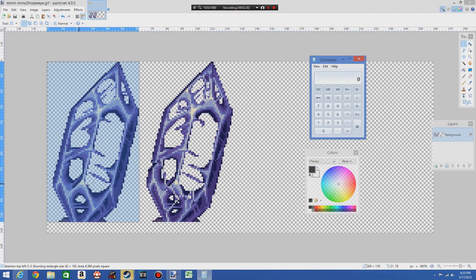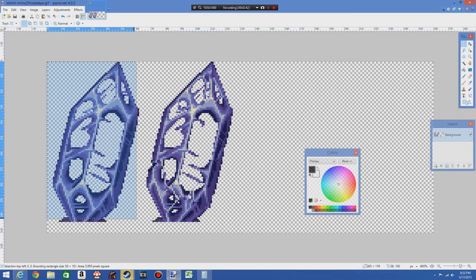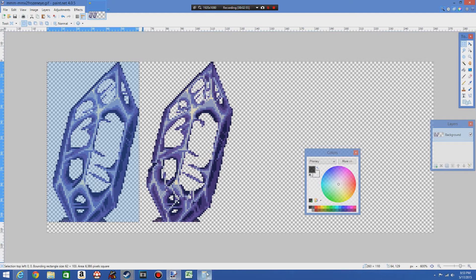Once you have whatever the heck you need — I gotta reset my coordinates again. There we go. So once you have your dimensions — this sprite is 58 by 103 pixels. That's exactly how this whole thing works.